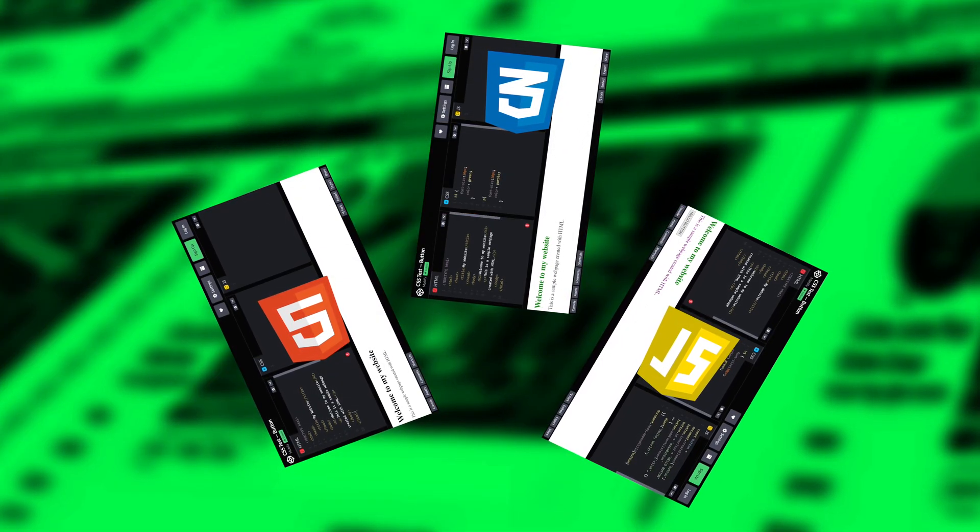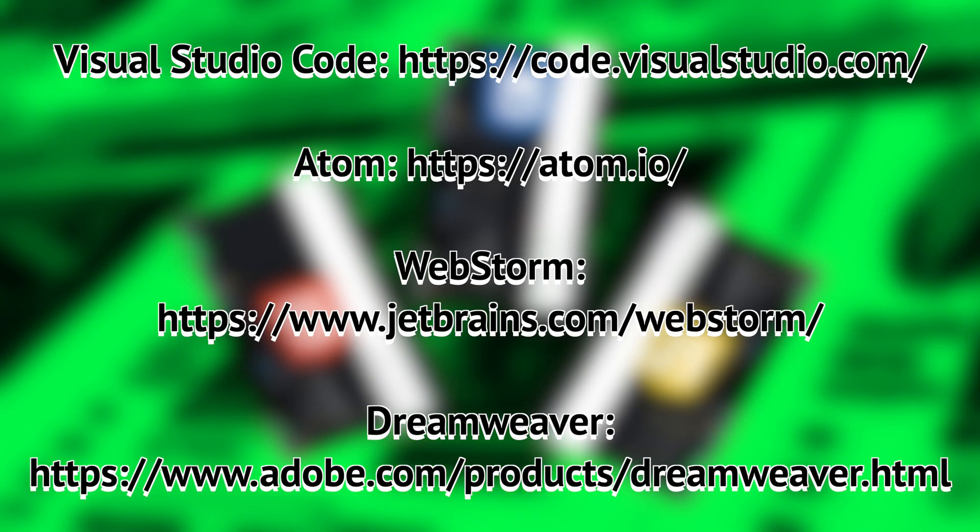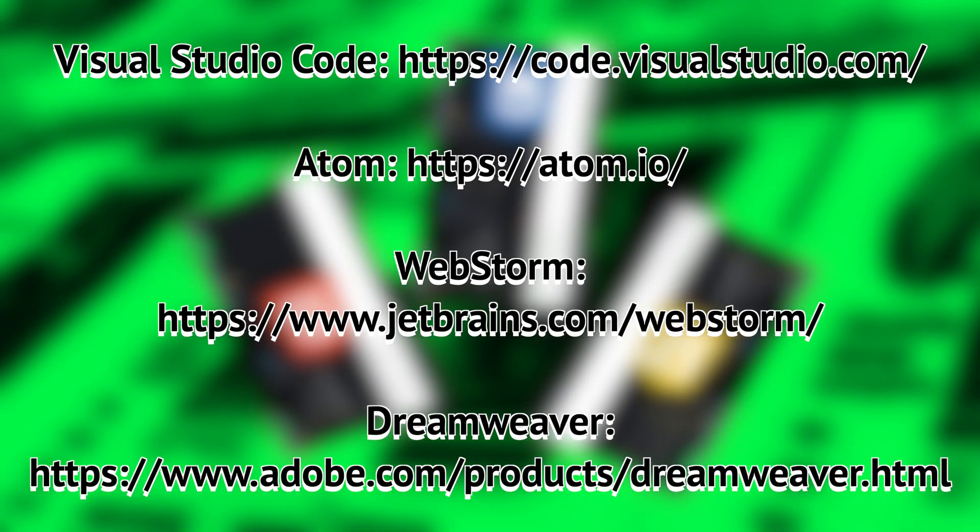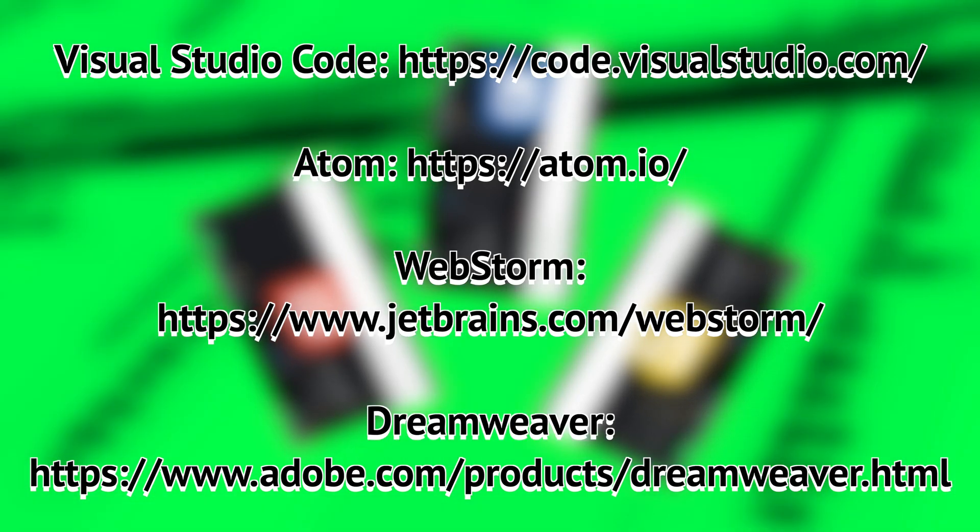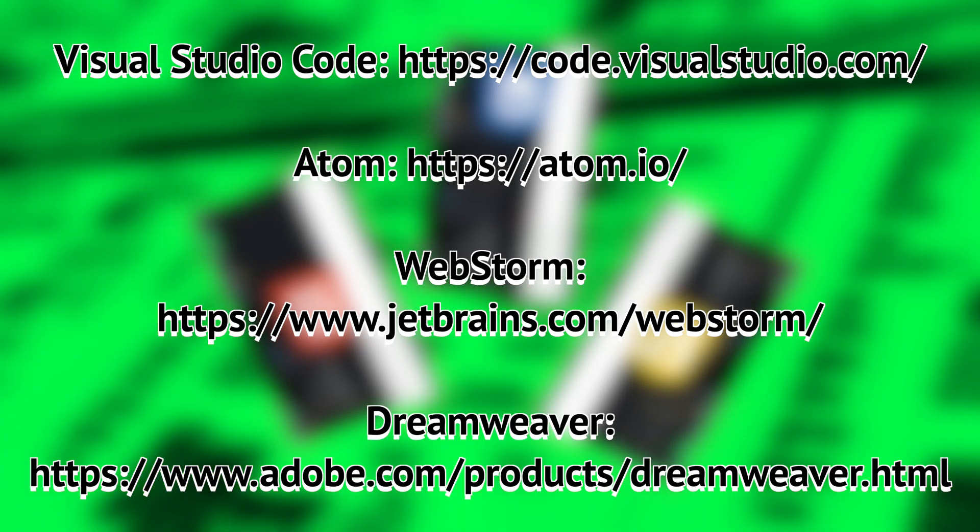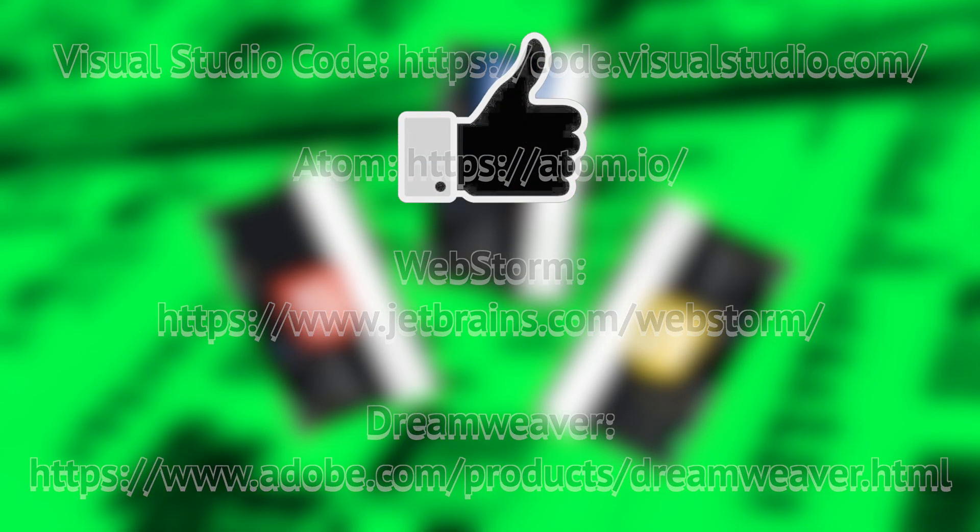But if you're looking for specific IDEs or integrated development environments that use HTML, CSS, and JavaScript, there's a bunch out there as well. You have Visual Studio Code, Atom, WebStorm, Dreamweaver, and more.